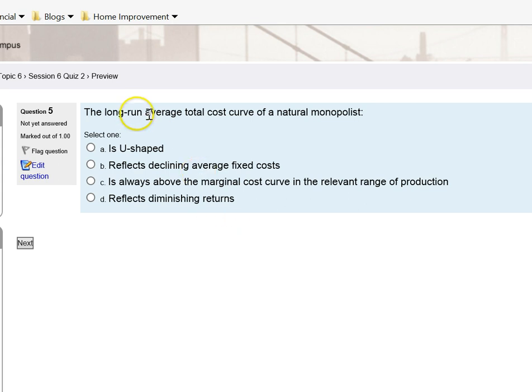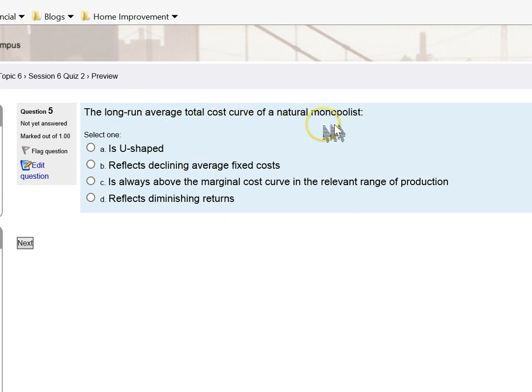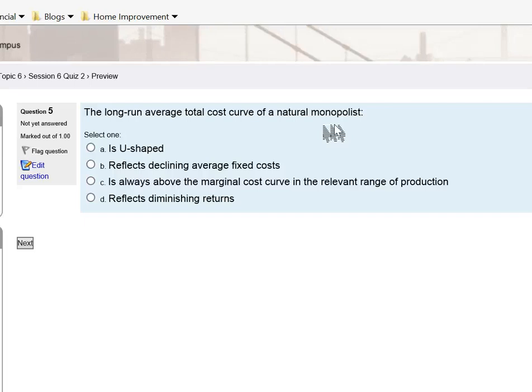For question number five: the long run average cost curve of a natural monopolist. A natural monopolist is just like a regular monopolist, but there is a unique difference between the two. If you reflect on the PowerPoint or your textbook, it's going to be very clear what the difference between a regular monopolist and a natural monopolist is.